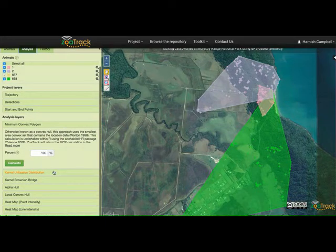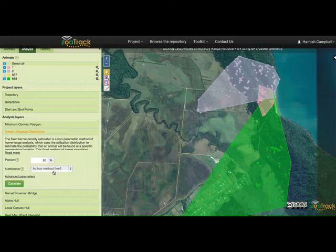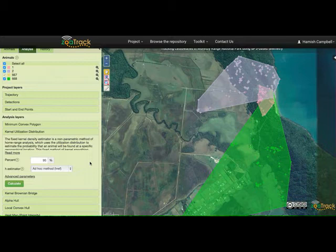What I want to go on to now is looking at kernel utilization distributions. The fixed kernel density estimator is a non-parametric method of home range analysis which estimates the probability that an animal can be found at a specific geographical location based on the number of detections there. This differs from the MCP because it weights the home range depending on the number of locations.